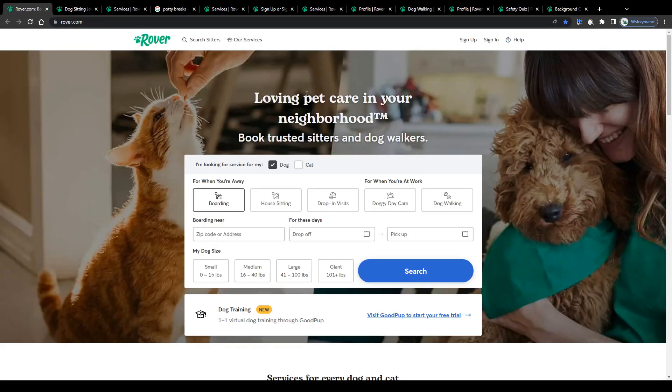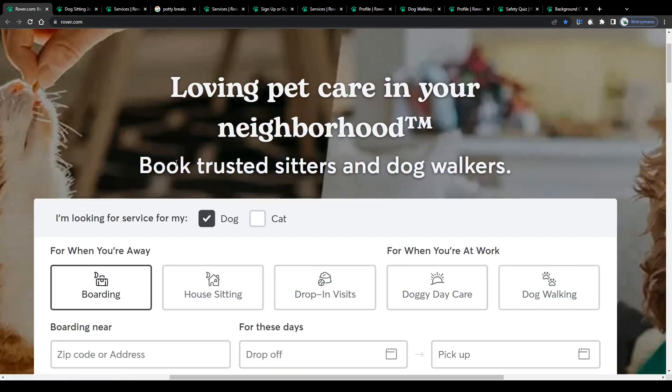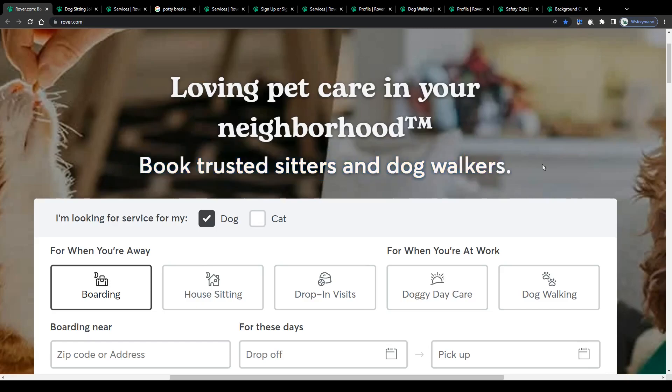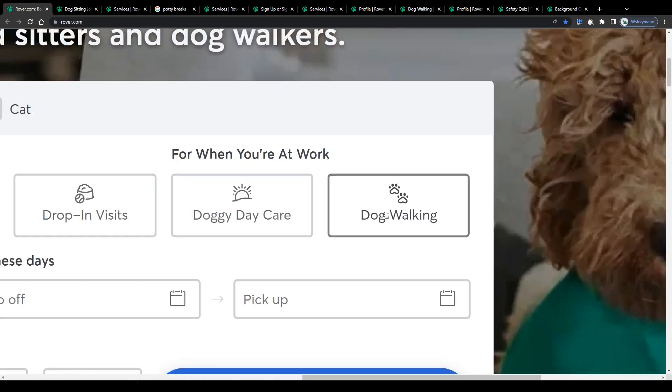Alright guys, so as you can see we're on the homepage of Rover, probably one of the most popular and frequently visited platforms that provide pet care services to pet owners who are in need of trusted sitters to take care of their dogs and cats, for example while they're not at home or if they don't have the time to go on a walk with them.